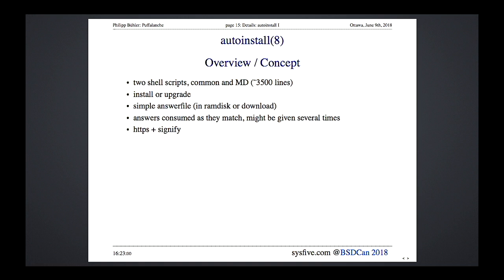The installer is two shell scripts merged into one — the greatest part is a shell script shared across all architectures, with machine-dependent functions especially in the disk setup area, since handling a PC disk versus a SPARC disk is very different. For AMD64, the merged shell script is 3,500 lines — I've read all of it. It's advanced shell scripting, not spaghetti at all. Dare you to look into it, but don't be scared. It can do installation or upgrade, though I'm focused on installation.